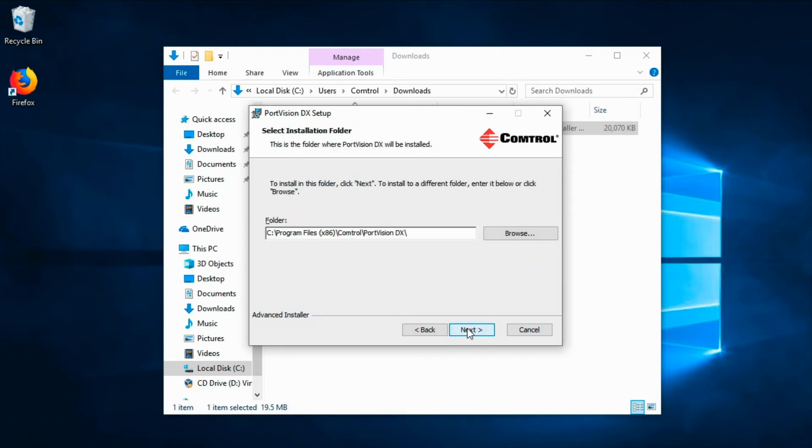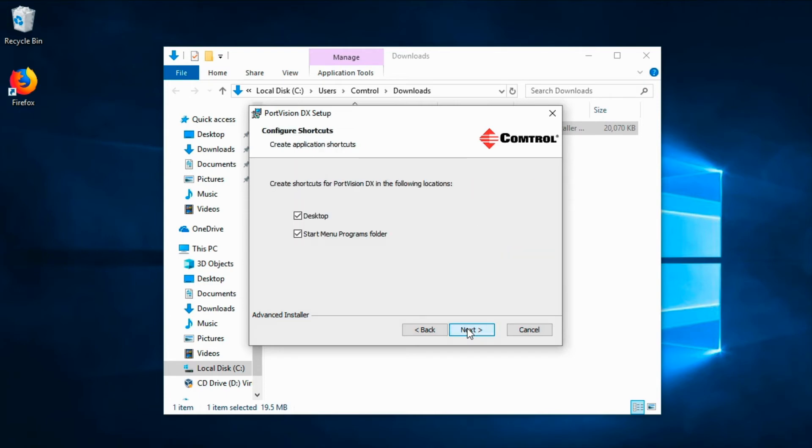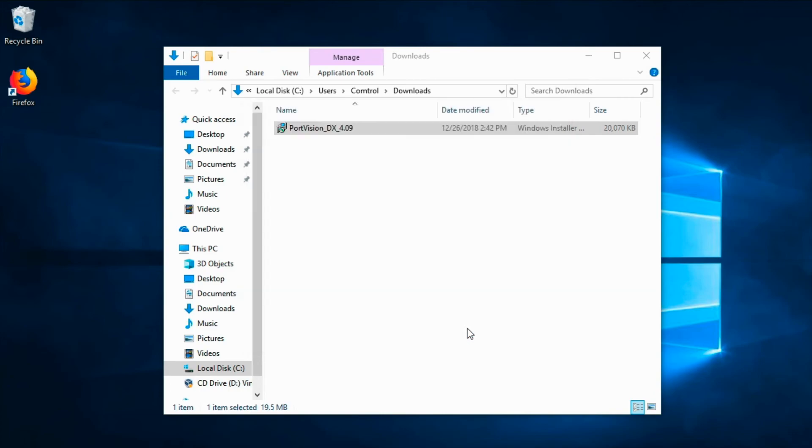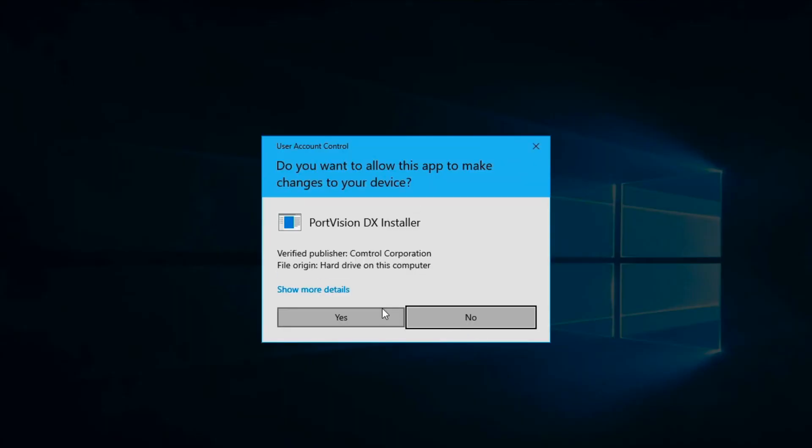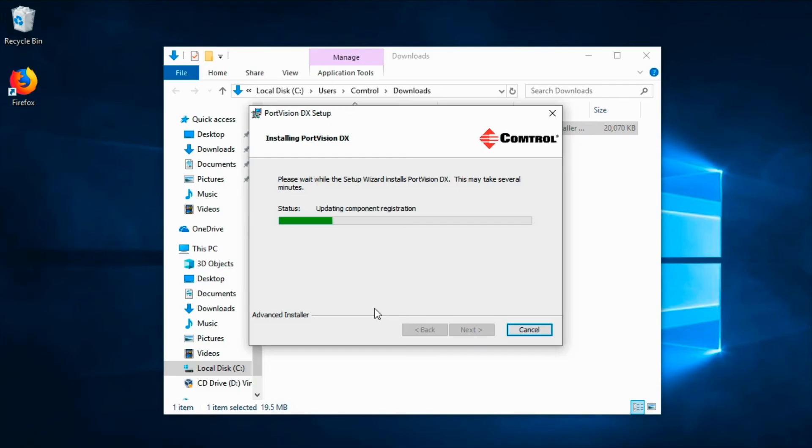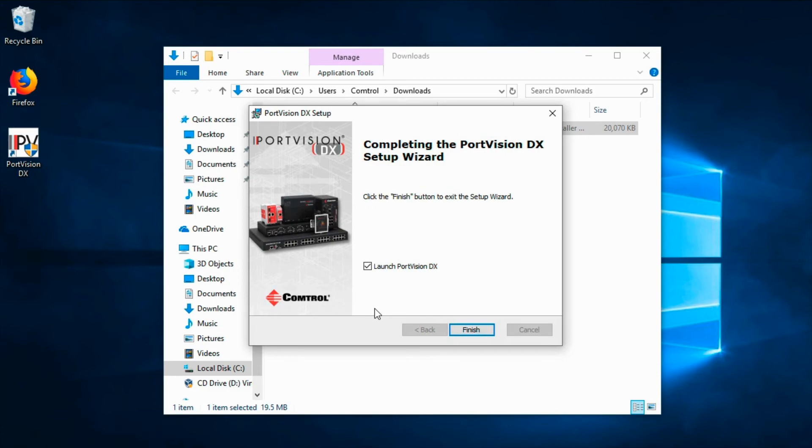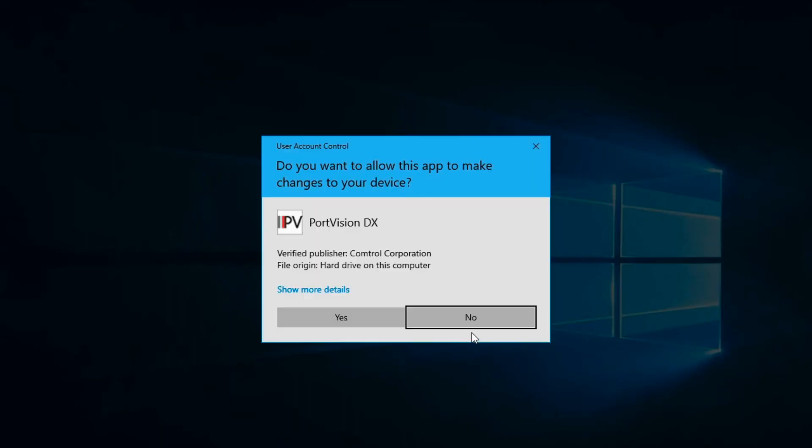Then proceed through the rest of the installation process. Click the Finish button to launch PortVisionDX.